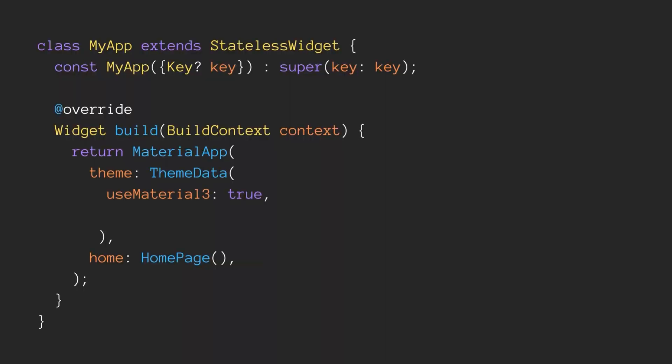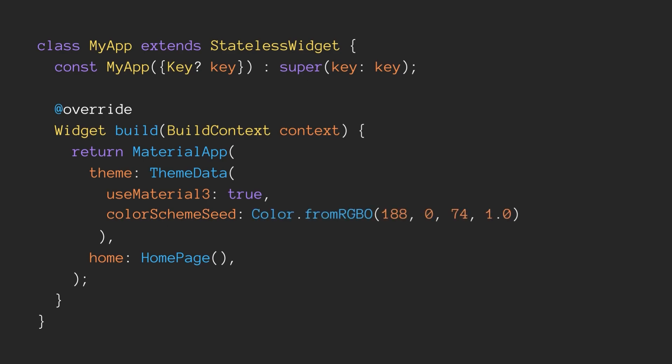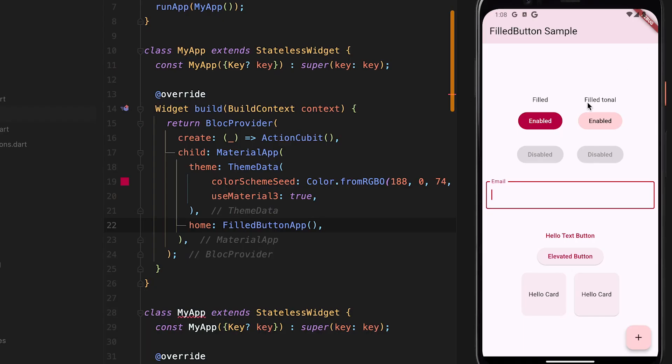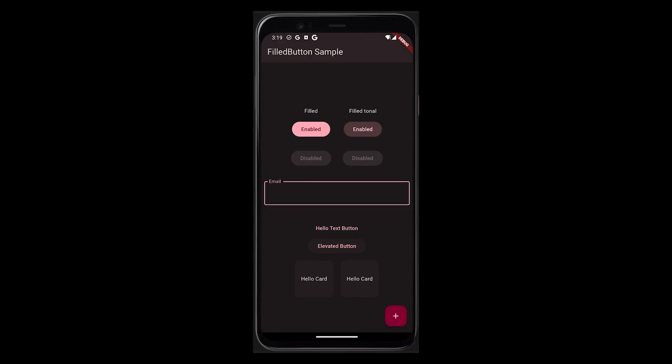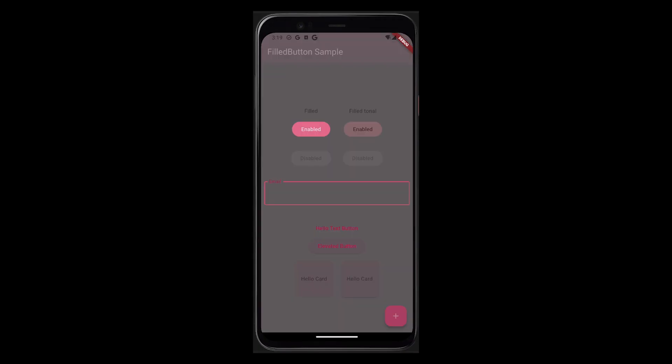The first key feature of Material Design 3 is Dynamic Colors. This allows us to apply consistent colors across our application. The easiest way to apply these dynamic colors is to create the Material 3 color scheme by providing a seed color to your app's theme, same as we did for enabling Material 3. There is a property called colorScheme seed — pass a color to that and Flutter will generate a harmonious color scheme for every widget in your app, whether it's a button, a form field, a dialog box, or any widget. And this scheme works in both dark and light themes.